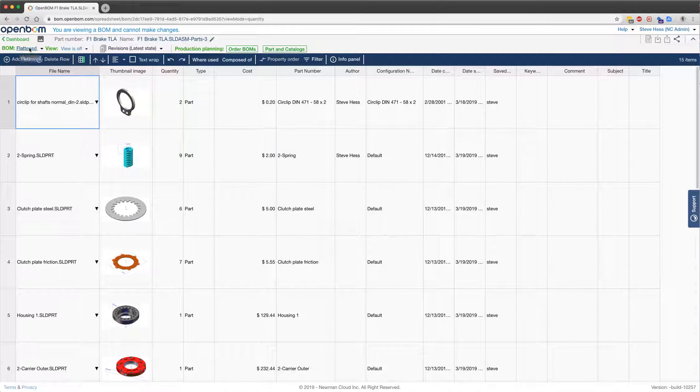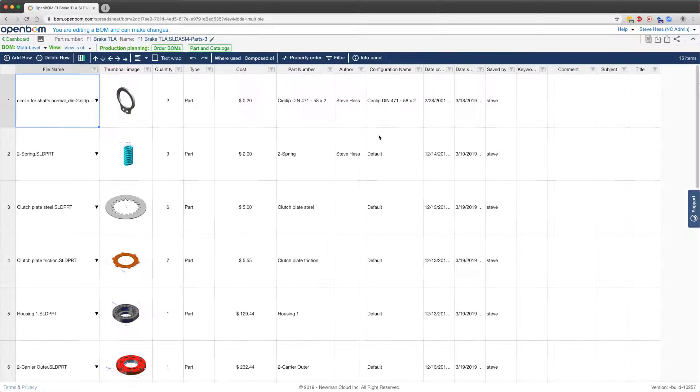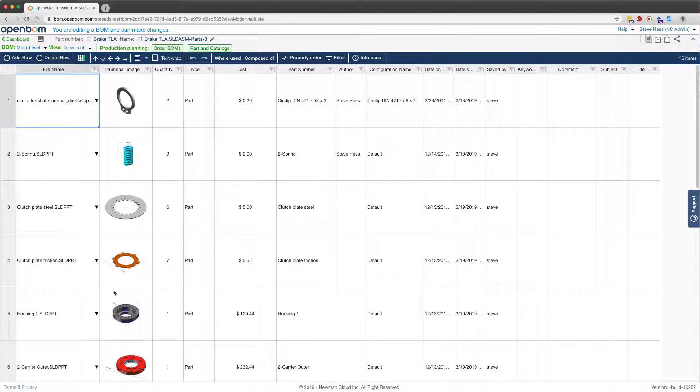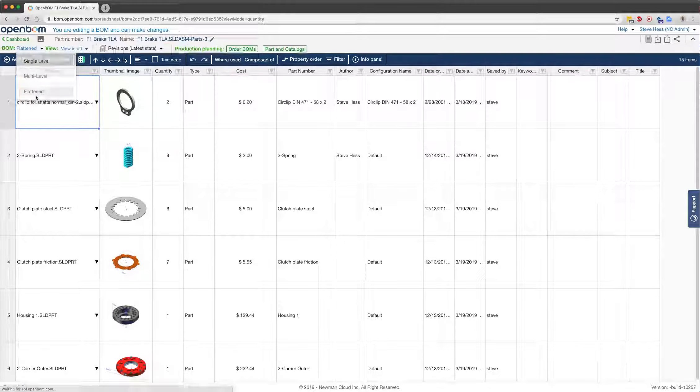So if we're viewing our BOM in multi-level or some other view, we want to know how many of each particular item appear in the structure, regardless of which level they're at. We switch to Flatten.